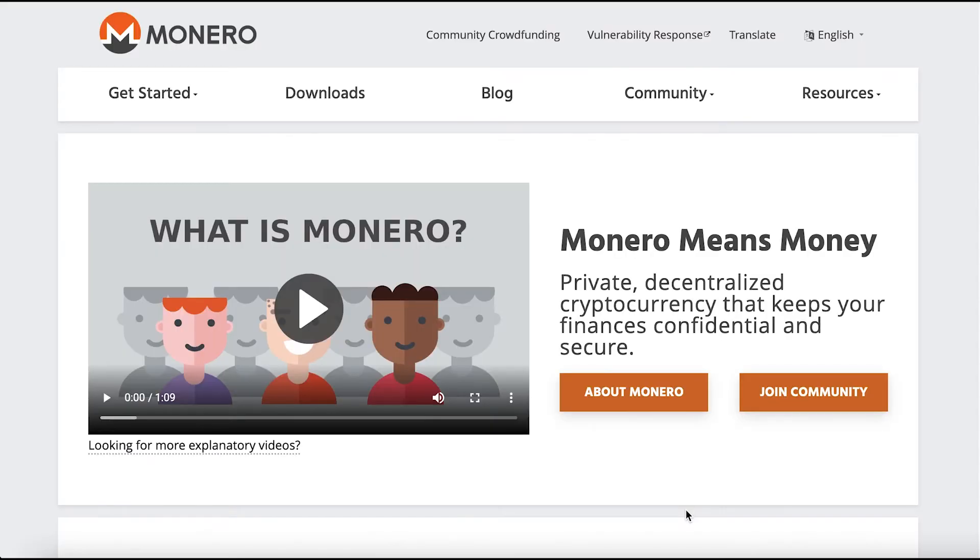Hello everyone! Today I'm going to show you how to download, install, set up and use a Monero GUI wallet.